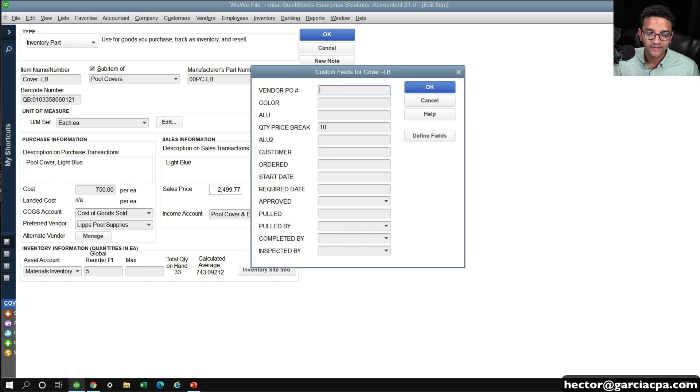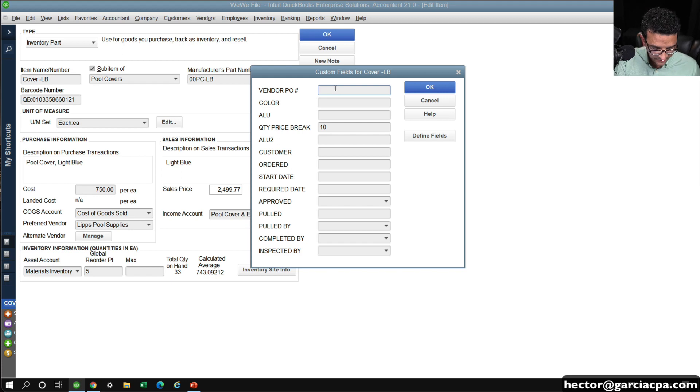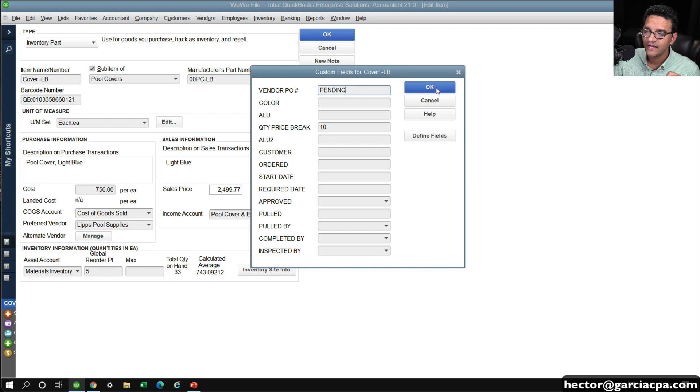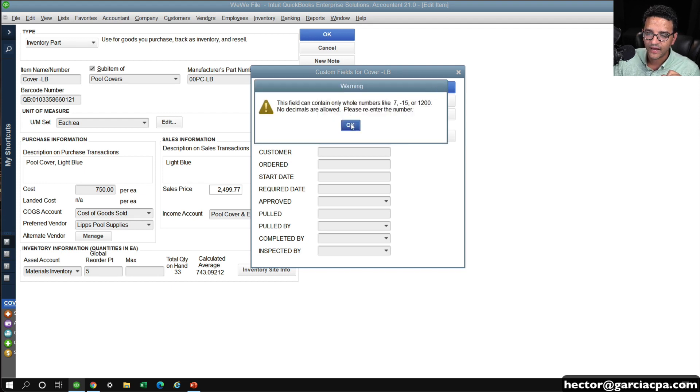And go into that custom field, and where it says vendor PO number, type the word pending. Just type the word pending, and you'll see this is going to make tons of sense. And then I'm going to click OK.